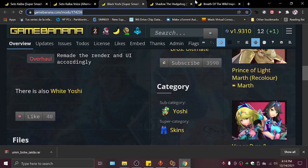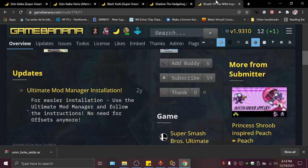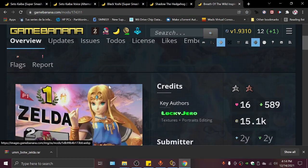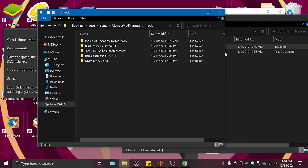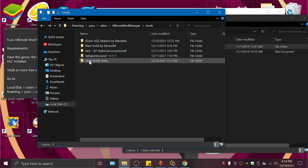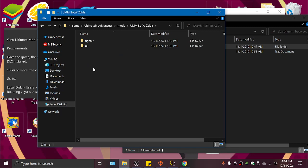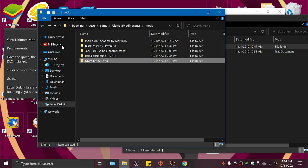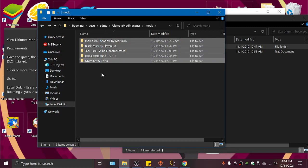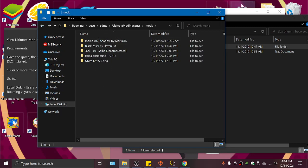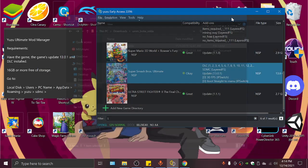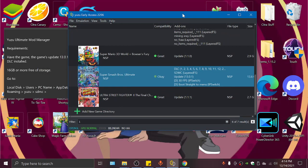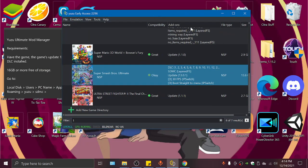So let's go with this one made by LuckyJero. Got our mod, we pasted it in the mods folder, we have our mods ready. So now we can go to Yuzu.